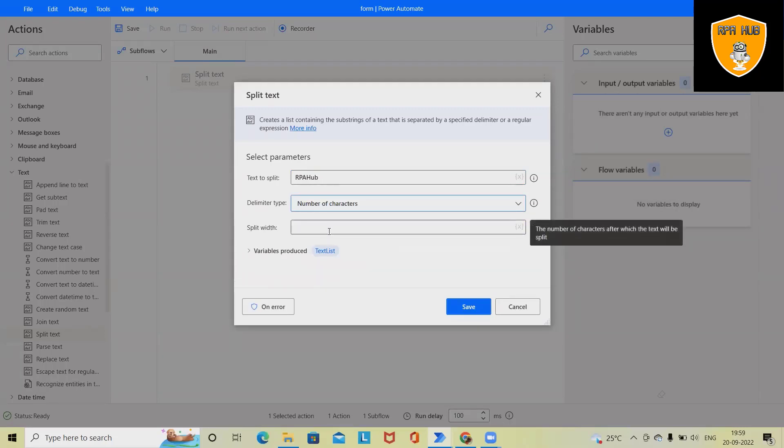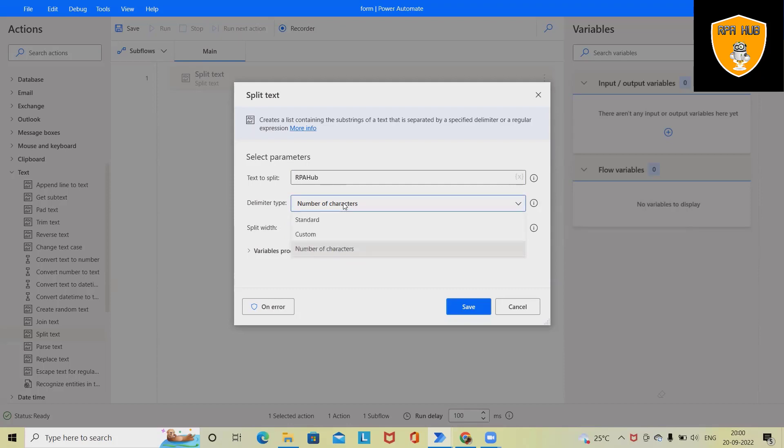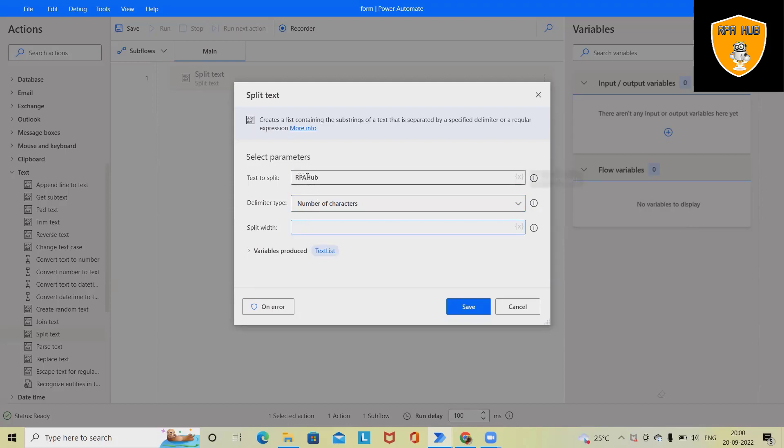So first we'll select here split with the width. And in width sections, we will provide the numbers or counts. Let's say I want to split this text into two parts. So after third word,